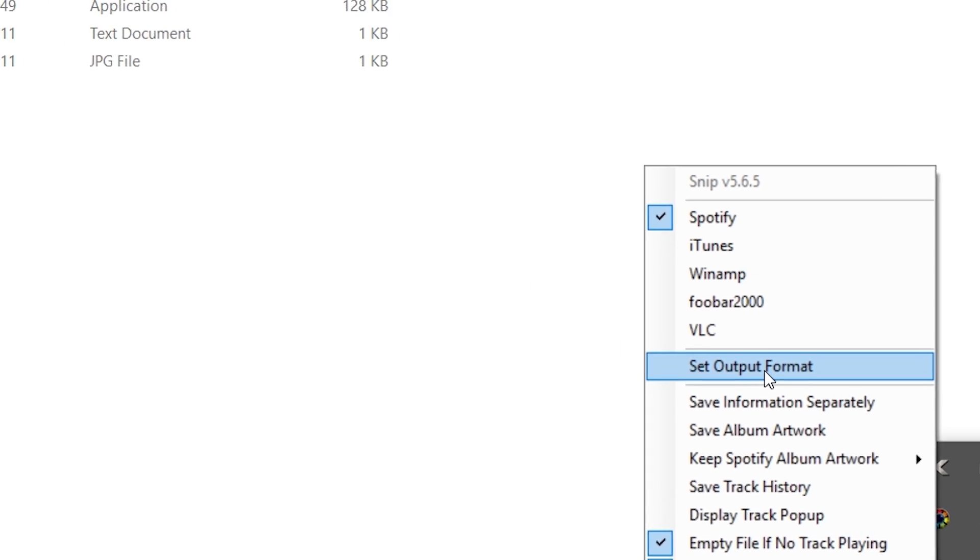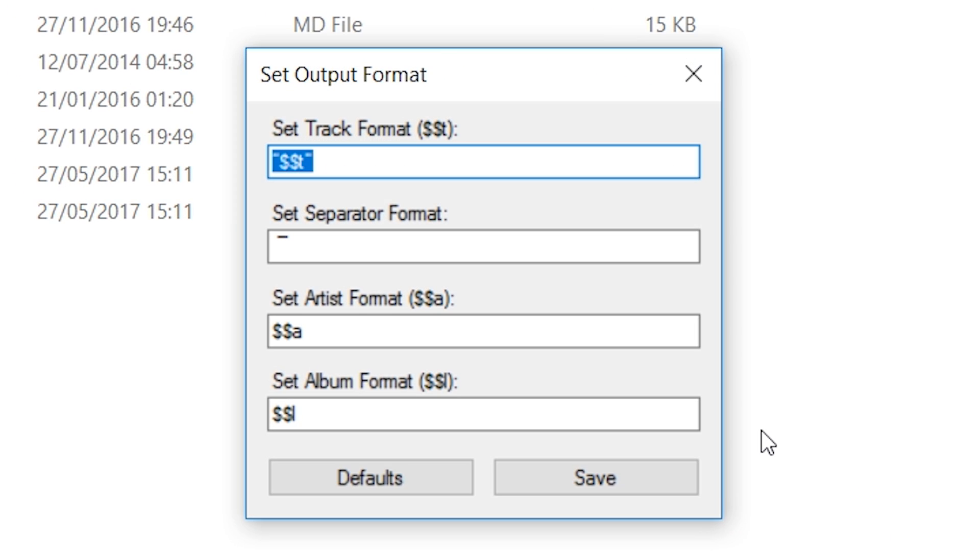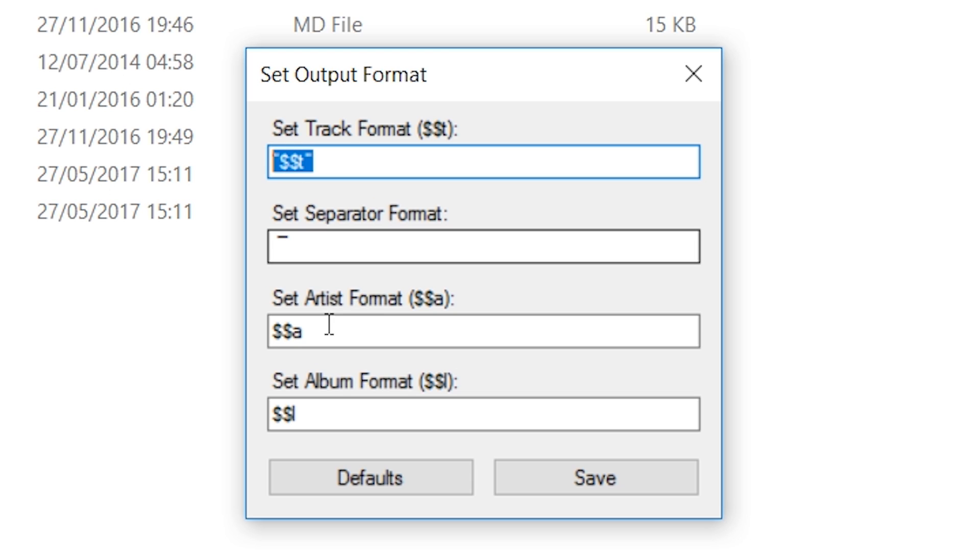Finally, we're going to be selecting the Set Output Format, and here we're going to be selecting the different setup we want to separate our different name of the artist, name of the song, and album. The track name is going to be replaced by the dollar sign and T. The artist name is going to be replaced by the dollar sign and A. The album track is going to be replaced by this bottom one here.